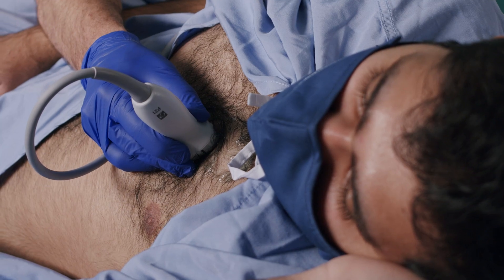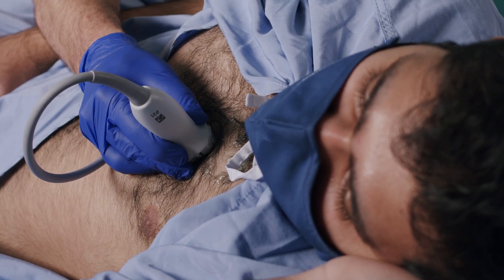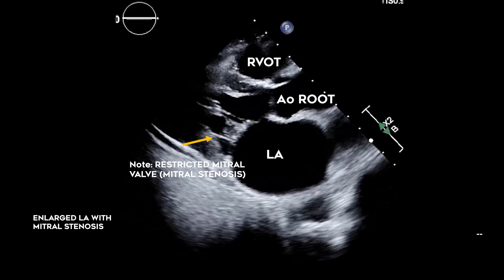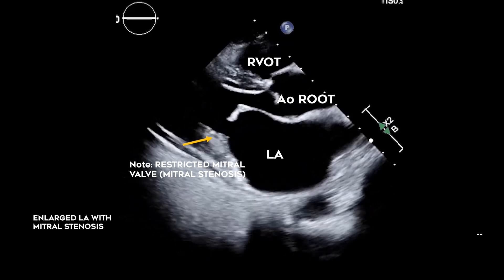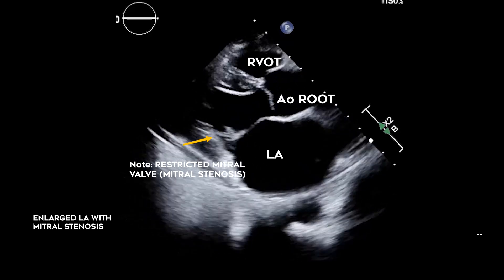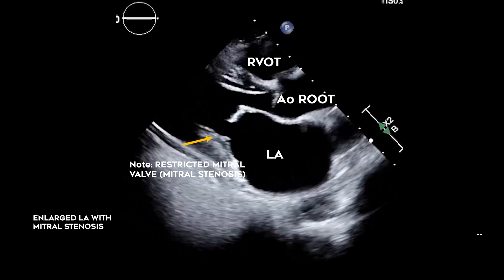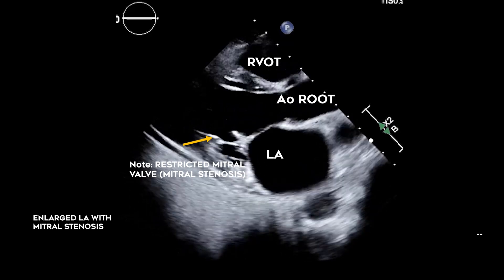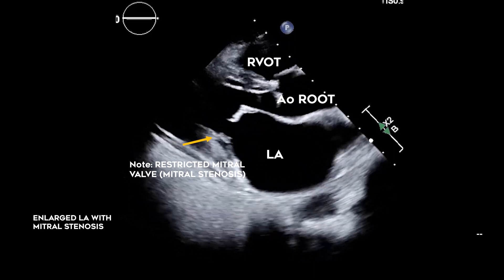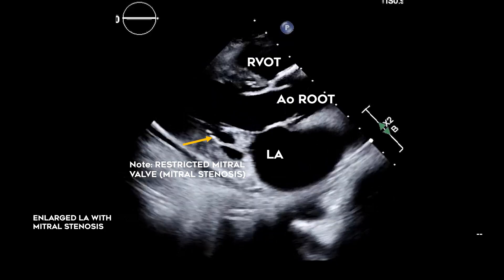Significant left atrial enlargement can be eyeballed from the parasternal long axis view using the rule of thirds. It may indicate mitral valve disease, diastolic dysfunction, or long-standing atrial fibrillation.